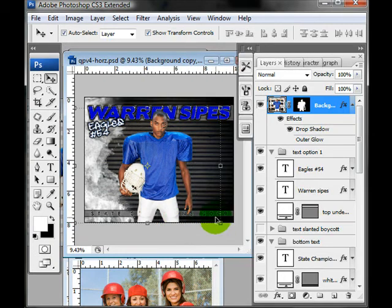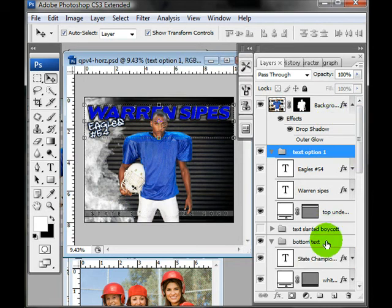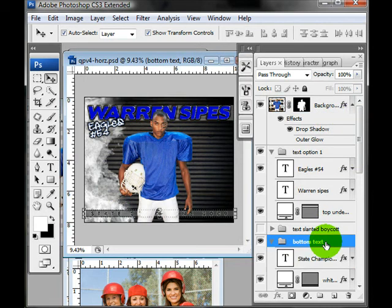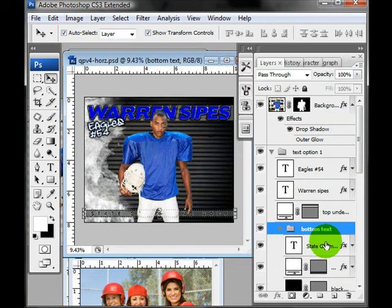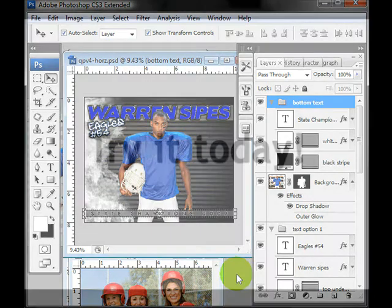You could put these words from the bottom text on top of him. There you have it, and that's just a few things you can do with this quick poster. Enjoy!